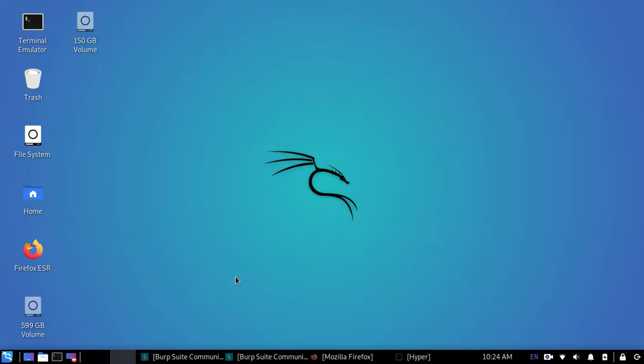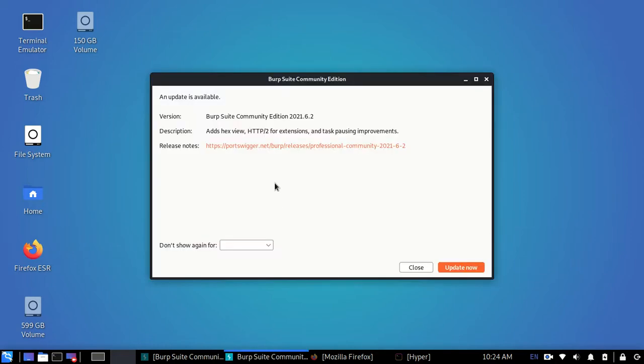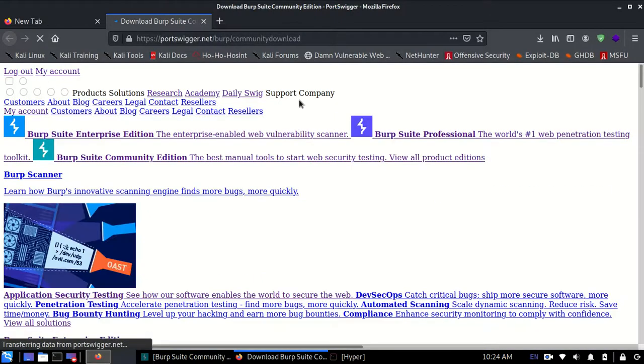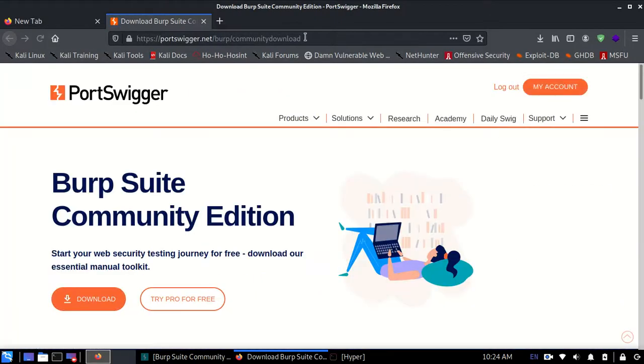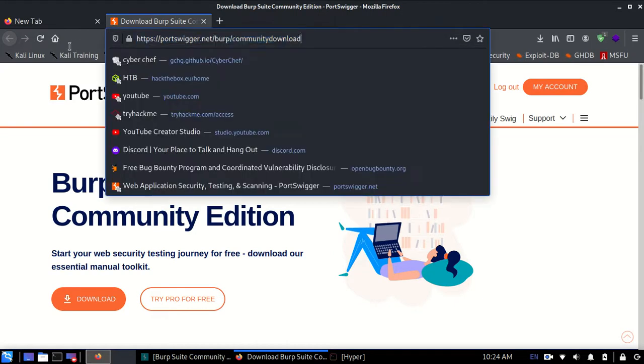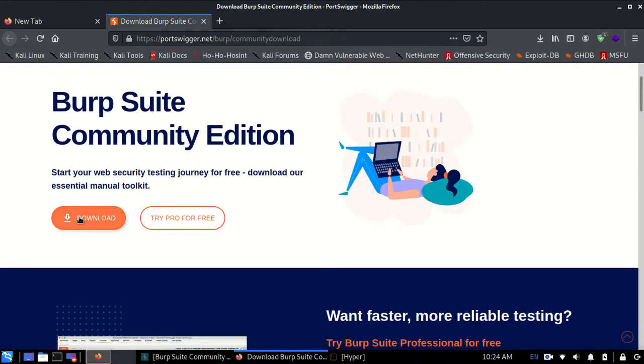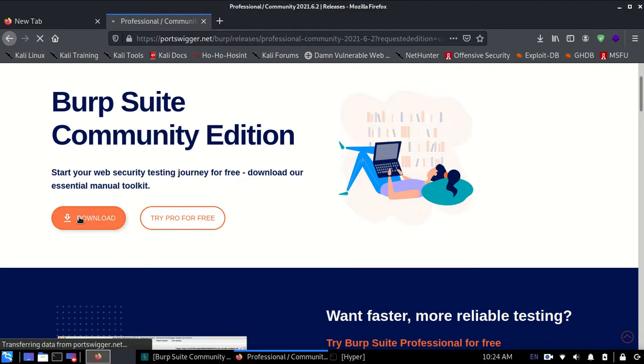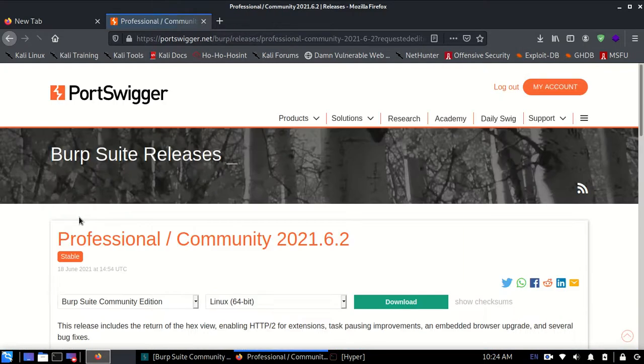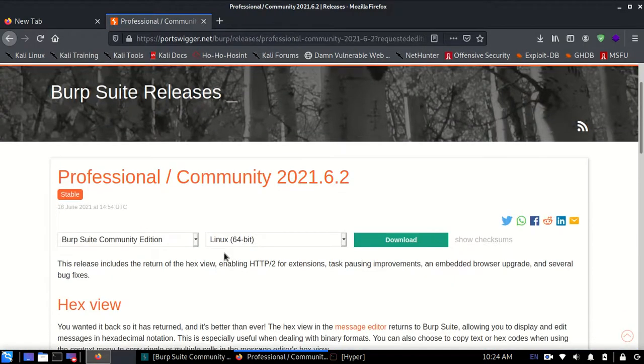Hello guys, in this video we are going to update Burp Suite. So let's get started. Whenever you open Burp Suite and you see this thing, you need to click on the update now button and it'll take you to this website. I'll provide this link for this website to you. You need to click on this download button and some page like this will show up. I'll provide this link, don't worry about that.